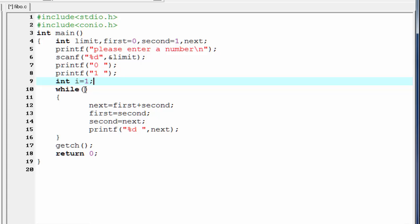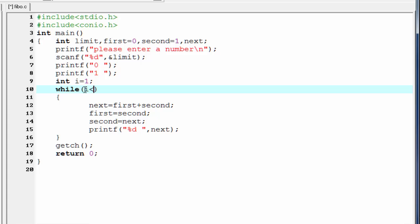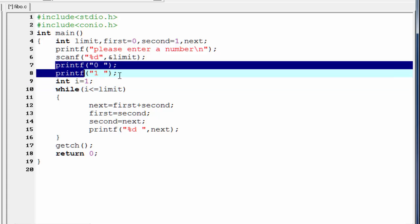Now we write the condition: i less than or equal to limit. Limit means how many numbers we want to print. But here we already printed the first two numbers of the Fibonacci series.